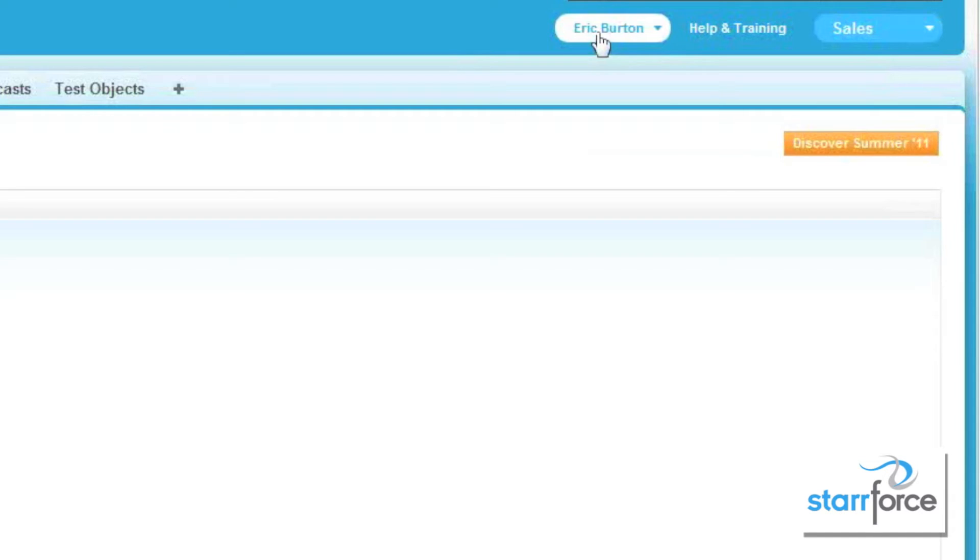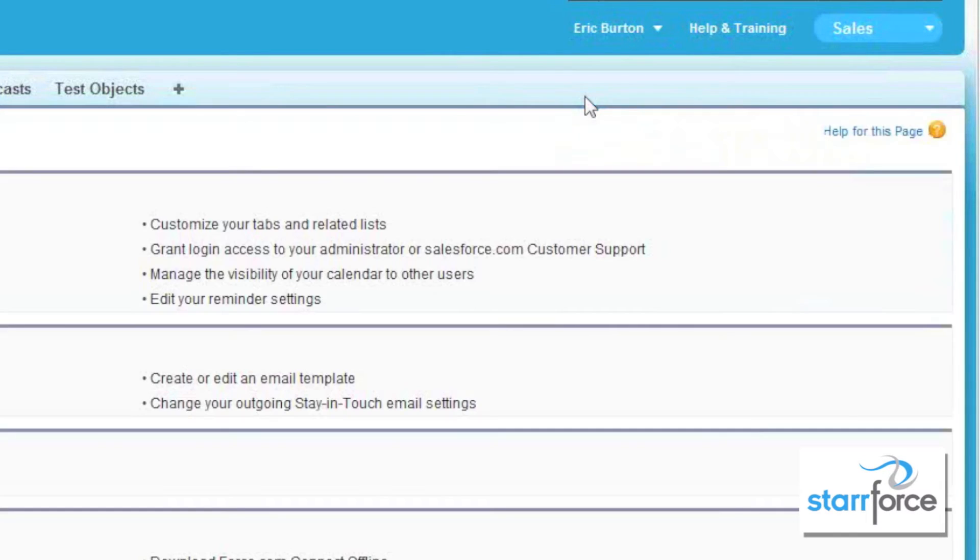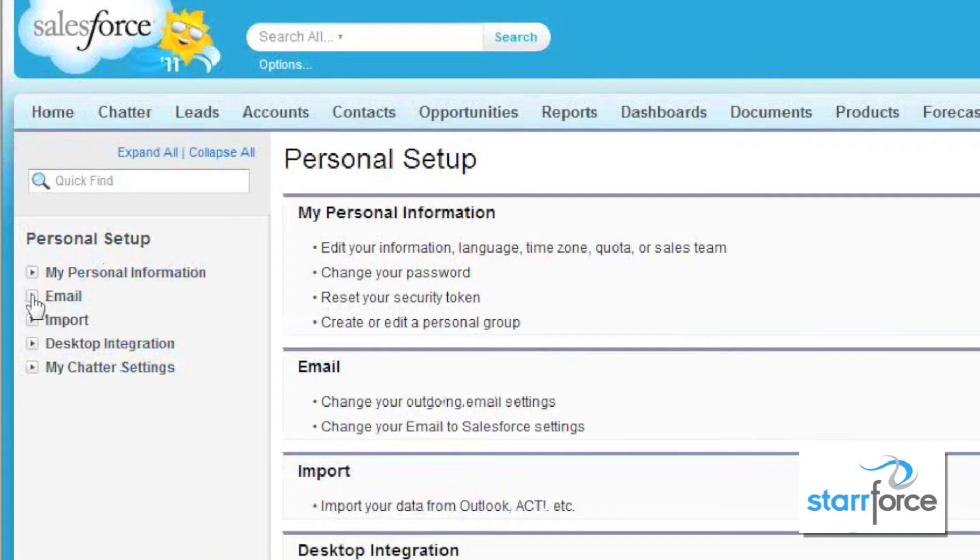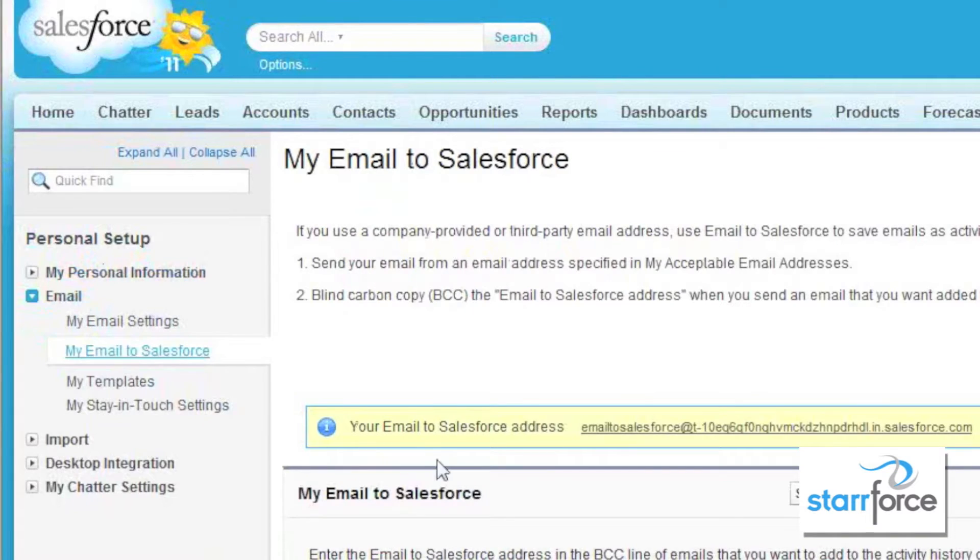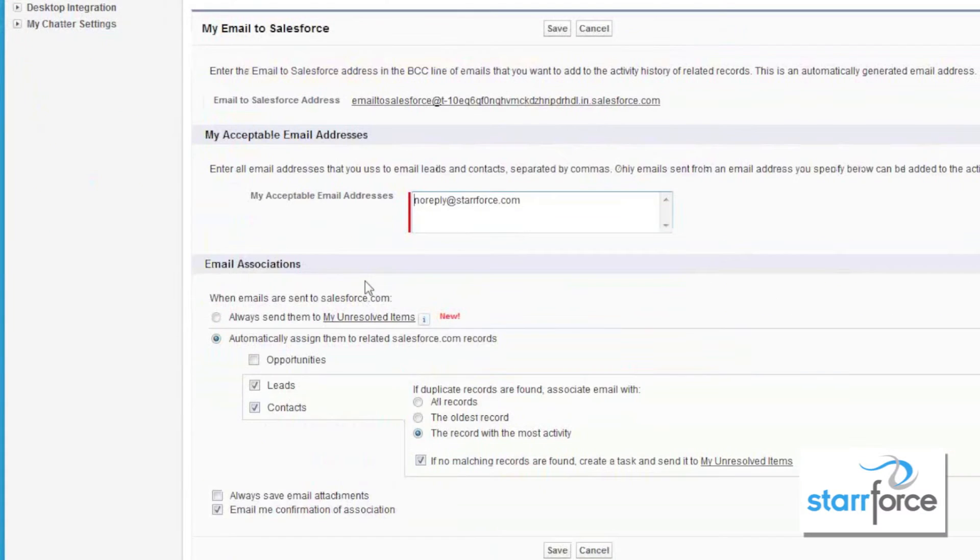As Eric here, we will go ahead and go to Setup, and then under Personal Setup, we're going to first go to Email and My Email to Salesforce. We're going to make sure that we are set up correctly so that I can send emails to Salesforce.